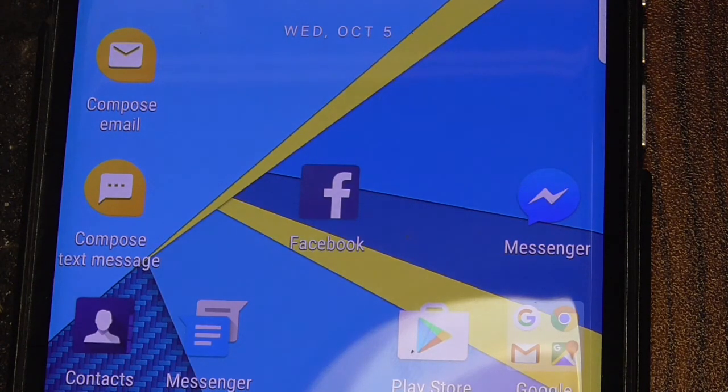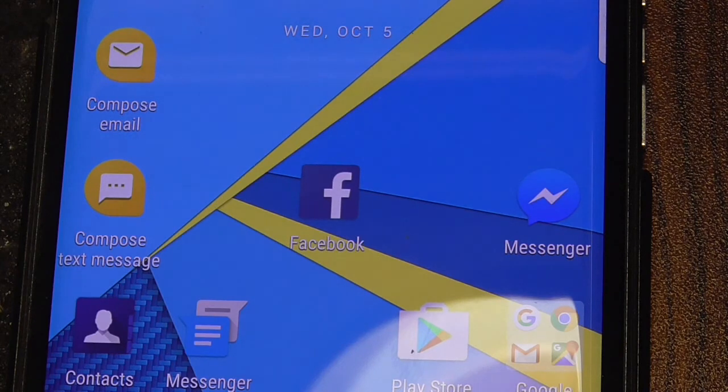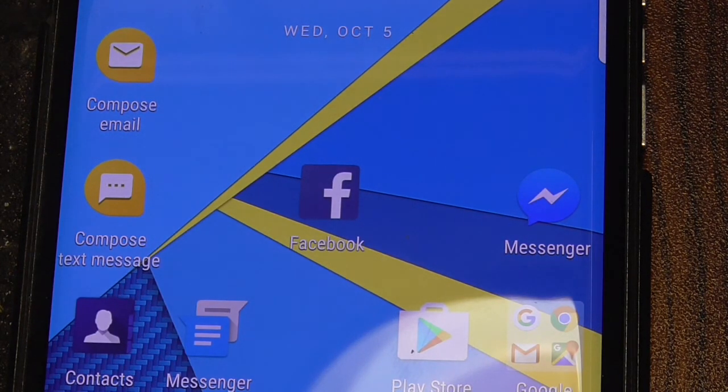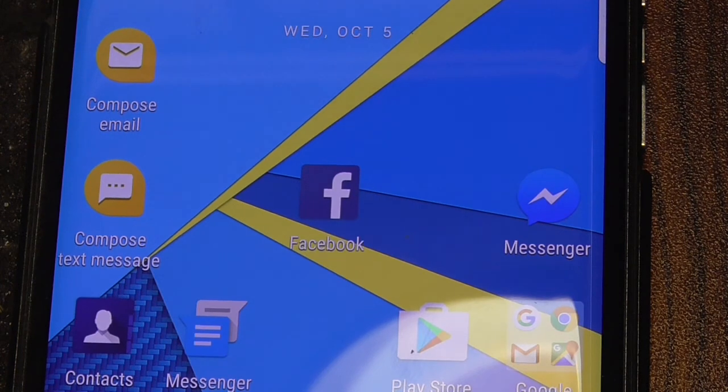And that concludes my Priv update video for October. I will see you in a month.